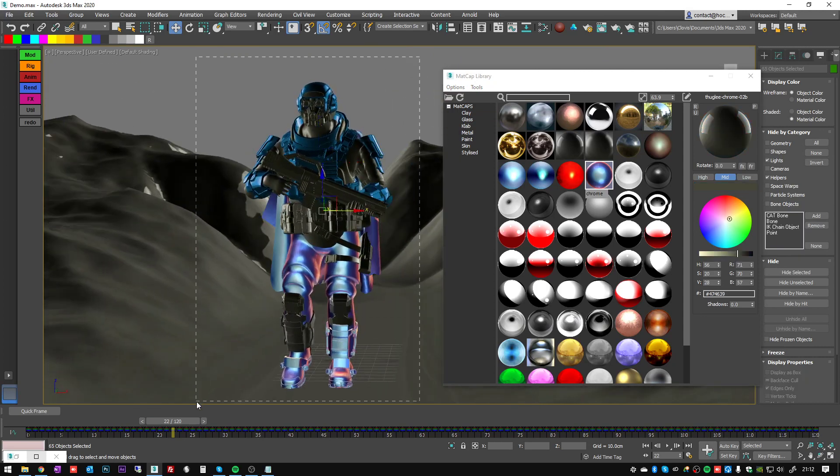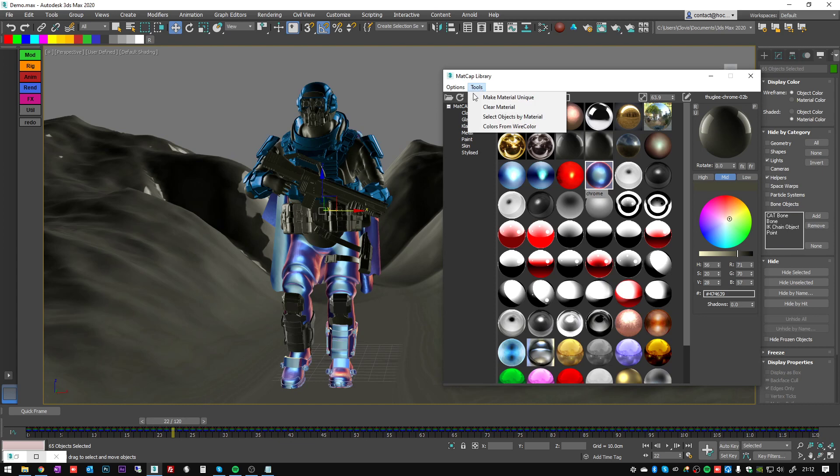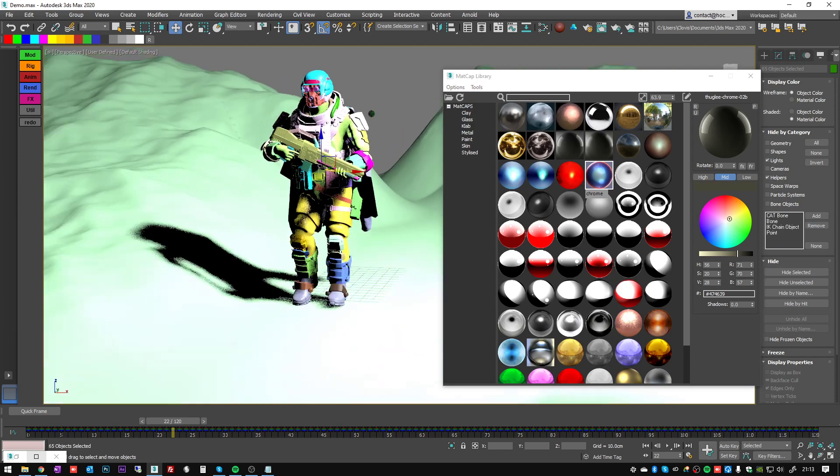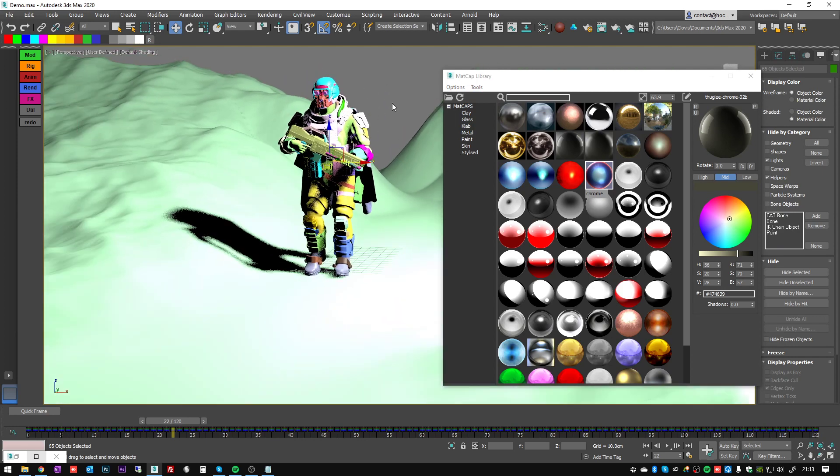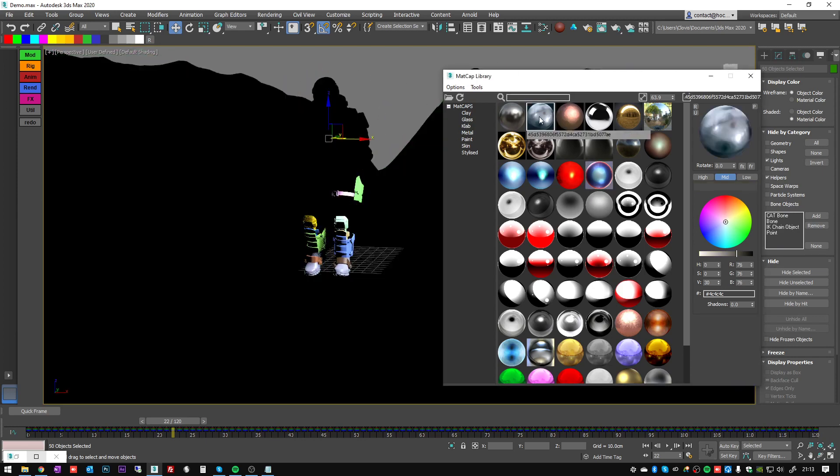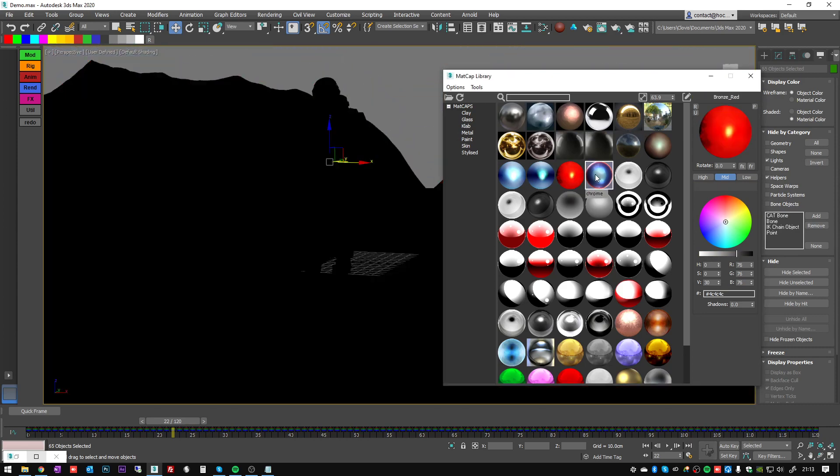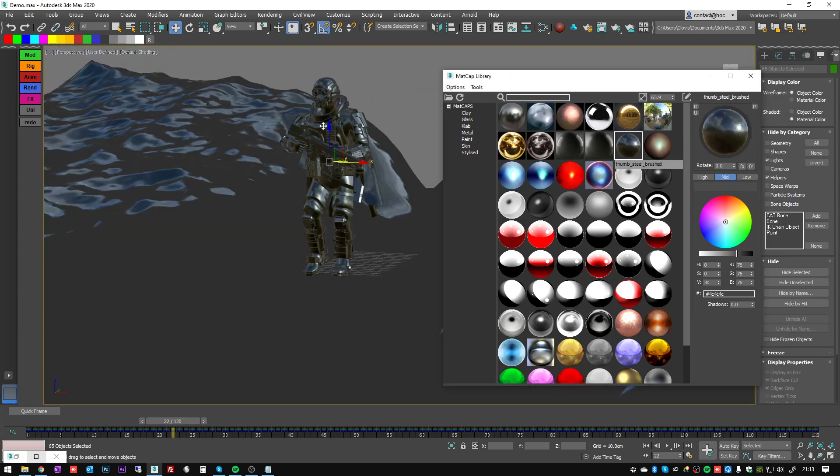So I showed you the function to make material unique. Let's use clear material. So it's just removing the materials from my selection. I can apply some matcaps again.